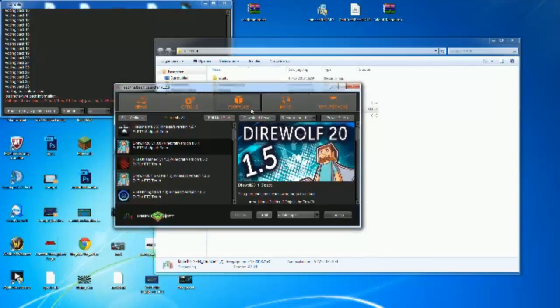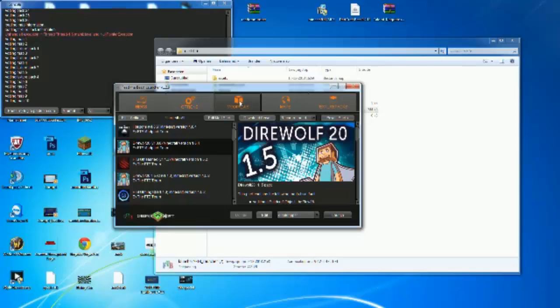Make sure you've got the latest launcher to get the Feed the Beast packs. At the moment there are only two 1.6.4 packs: the DIY20, which just came out today, and Horizons, which came out about two days ago. This method works for both of them and for all future packs as well.